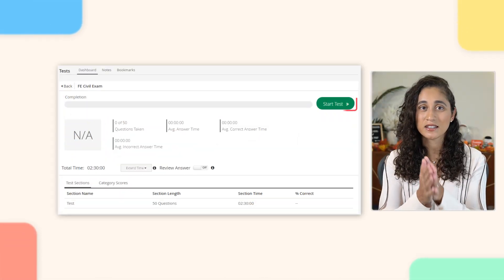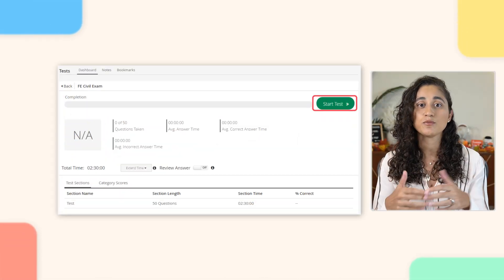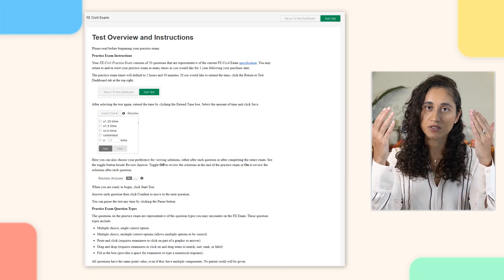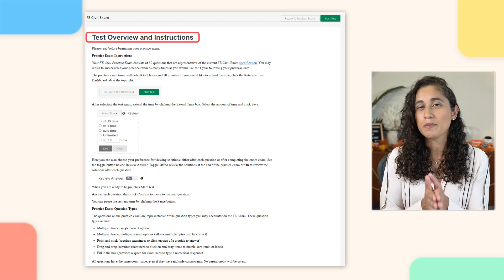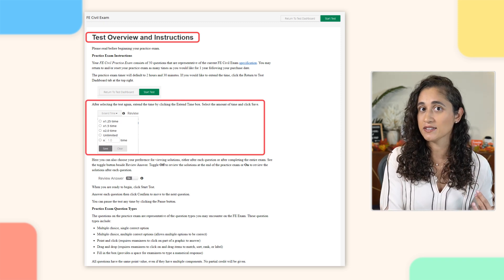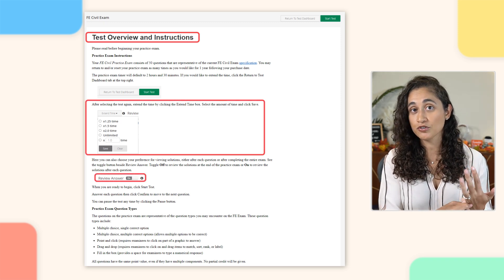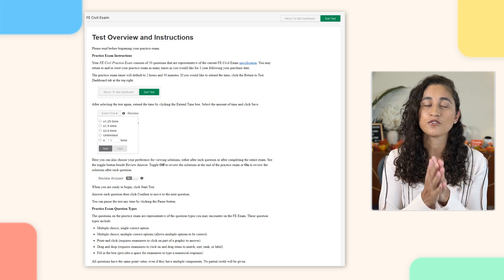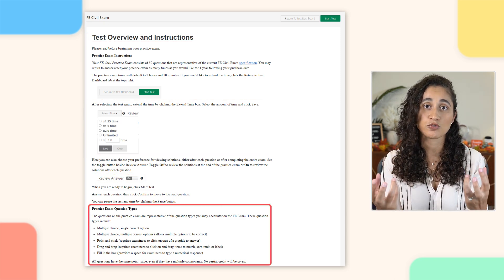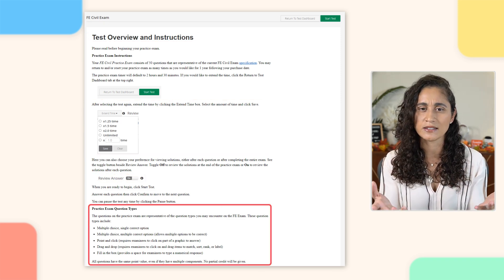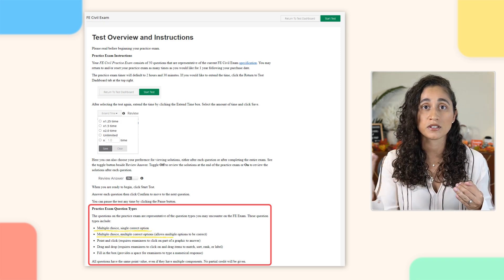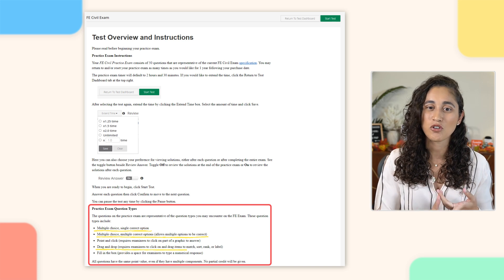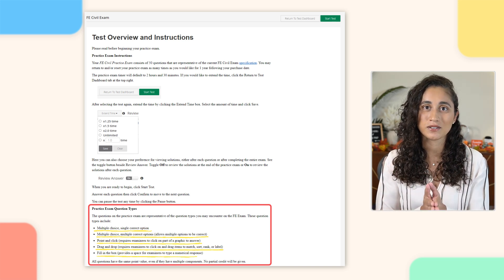After setting up options, when you're ready, you can click Start the Test. Before the test begins, you'll see a test overview and instructions covering the extend time and review answer features. They also mention the different types of questions you may encounter in the exam, just like the real exam: multiple choice with a single answer, multiple choice with multiple correct options, drag and drop, points and click, and fill in the box.